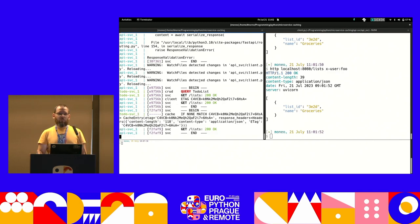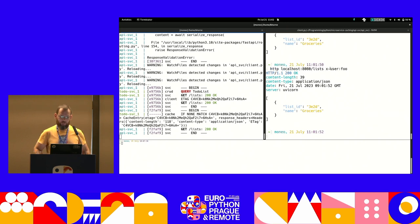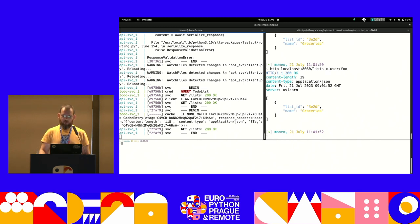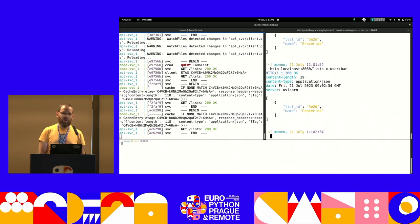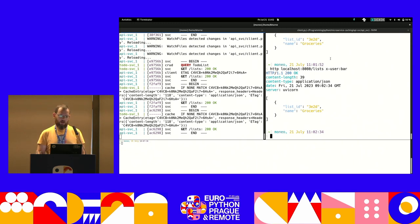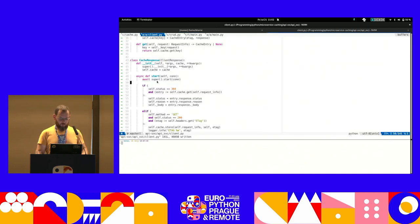There's still a problem: if a different user sends a request, the cache leaks data — returning the same list because we cache only by URL and method, without considering user-specific headers. Also there was a bug: the ETag in the cache entry was stored as bytes instead of a string. Decoding it fixes the matching. But the deeper issue is that the cache must be user-aware.